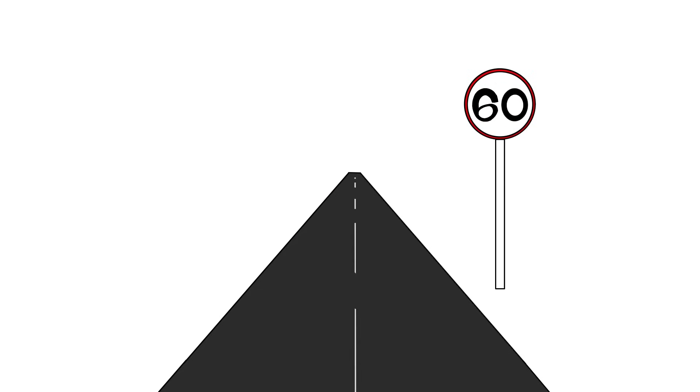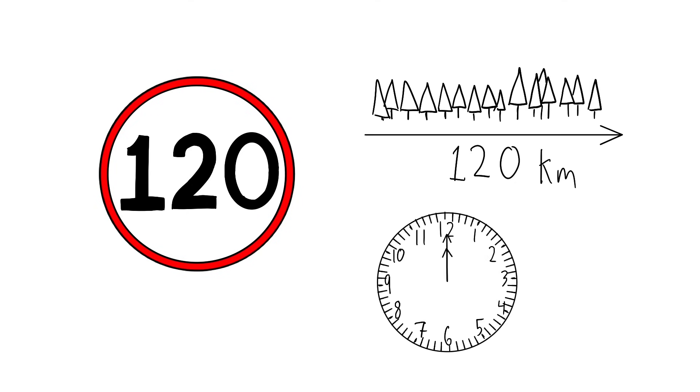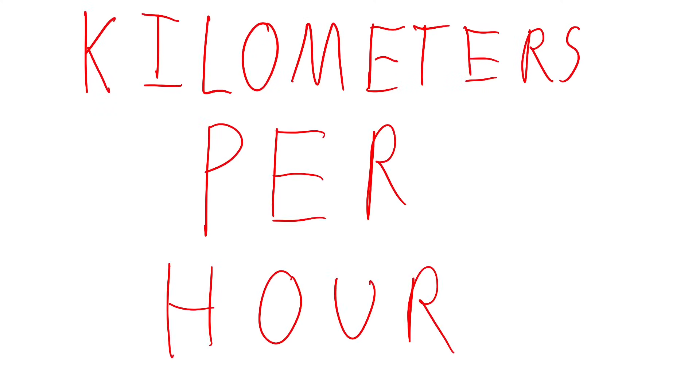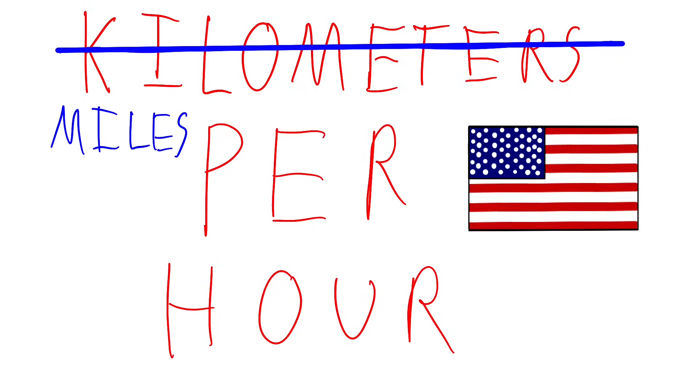Speed limits are depicted by signs at the side of the road. They tell what speed you should stick to by the numbers of kilometers you pass in an hour, or as the unit is actually called, kilometers per hour, or miles per hour if you're from the United States.